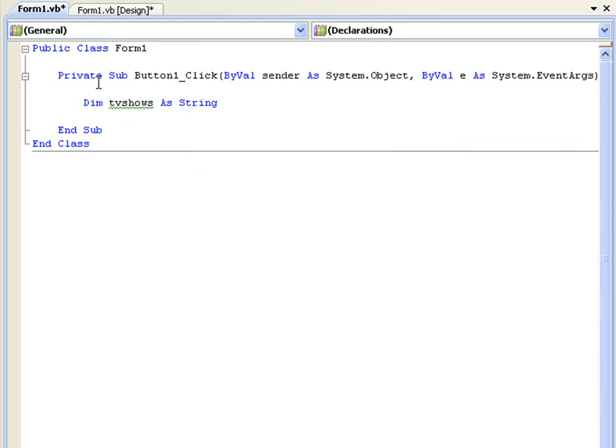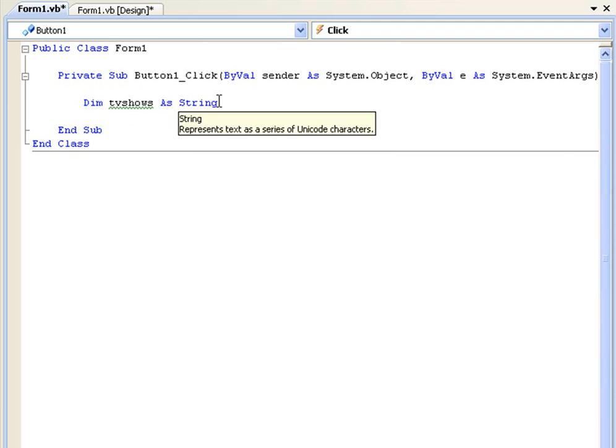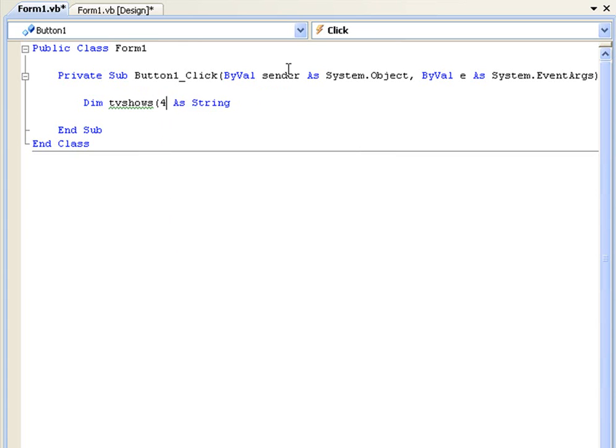Now you see here that would be how you would declare a normal string. To declare an array you go back here to where the name of it is and then add an open bracket, and then we need to say how many items are going to be in this array. So for now we're just going to have four items and then end the bracket.